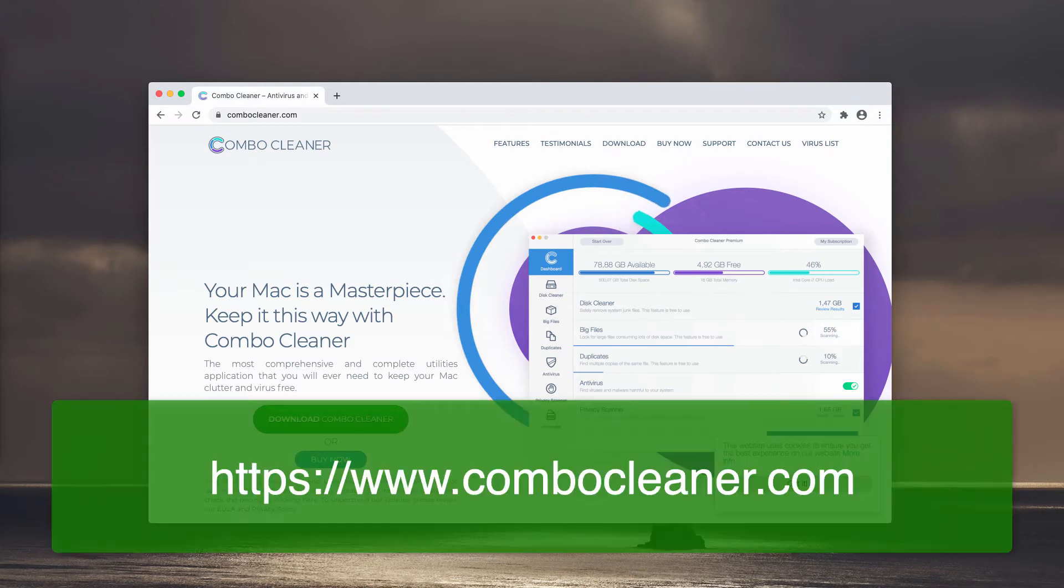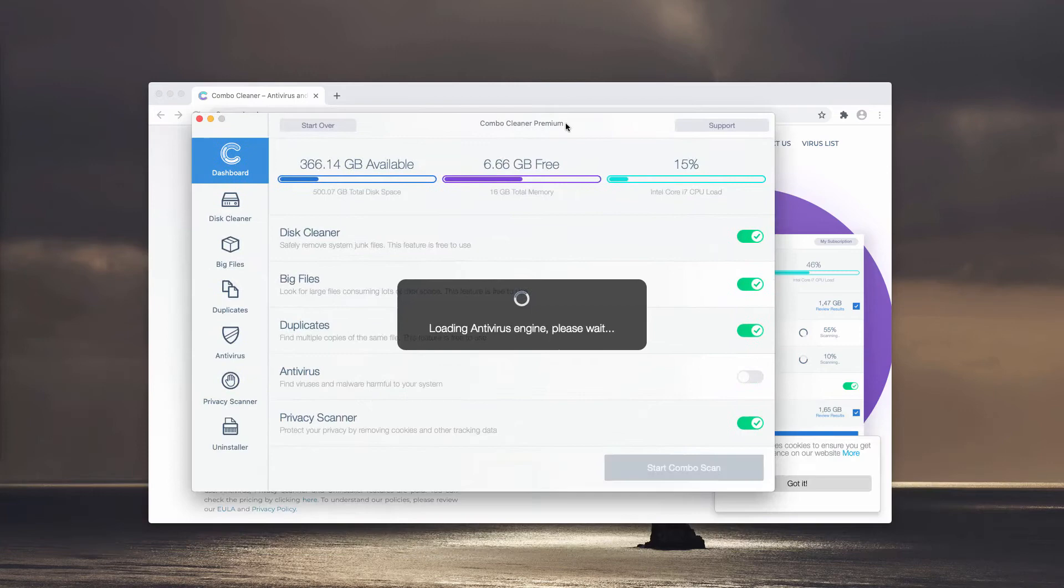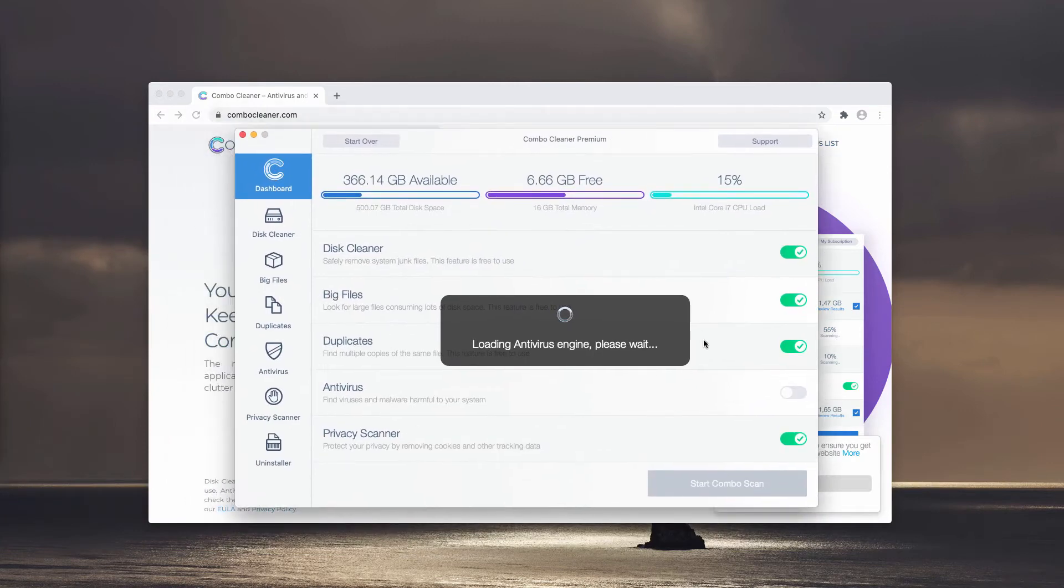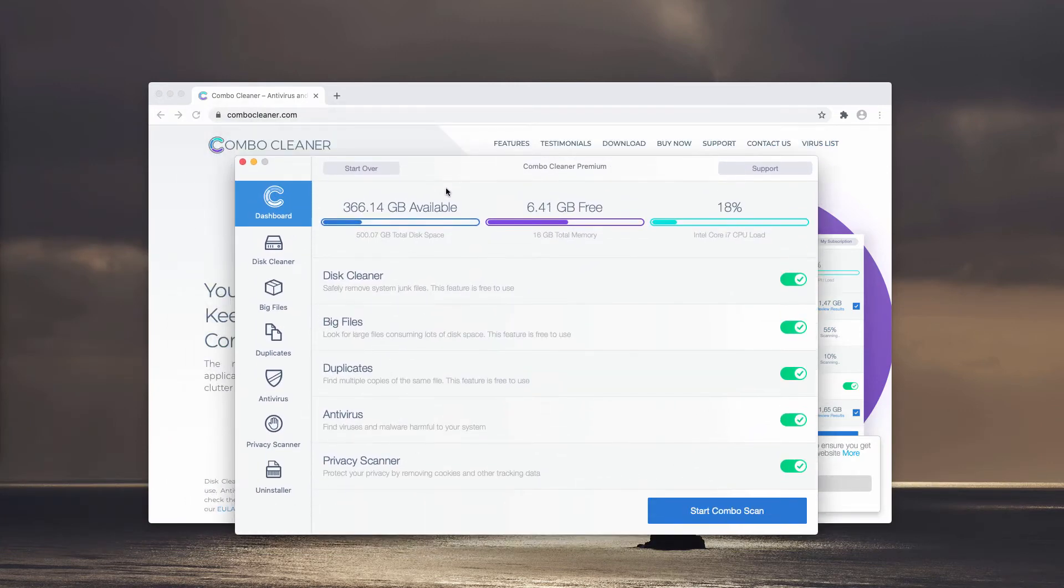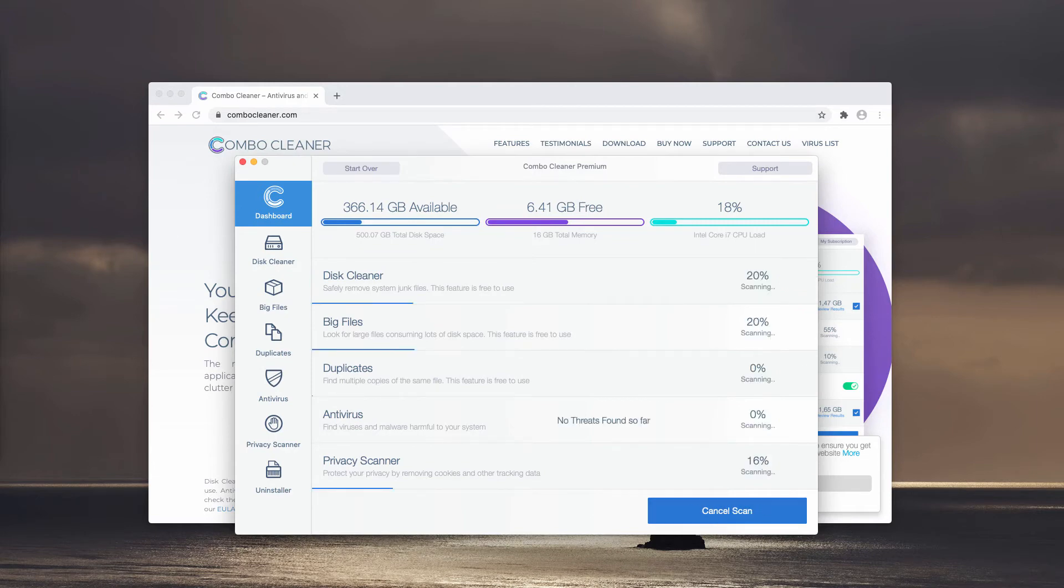Download the software and finally start scanning your Mac computer with the program. Wait until the program updates the Antivirus database and click on Start Combo Scan. The free scanning of your Mac will begin.